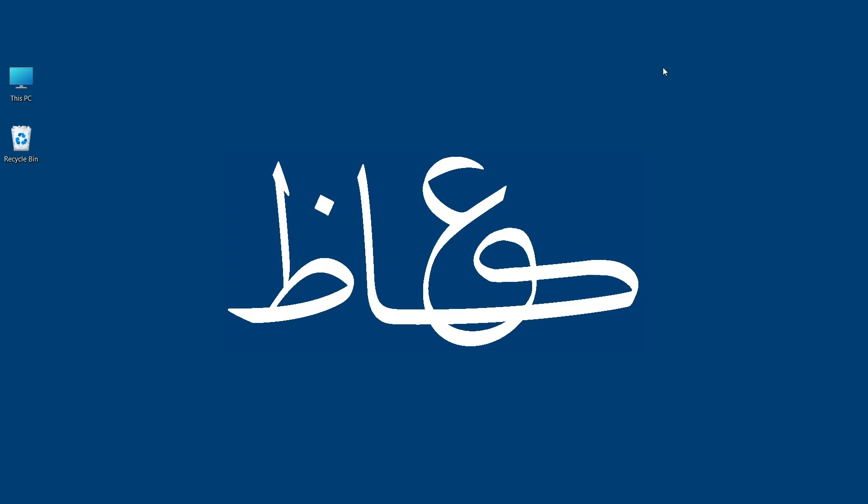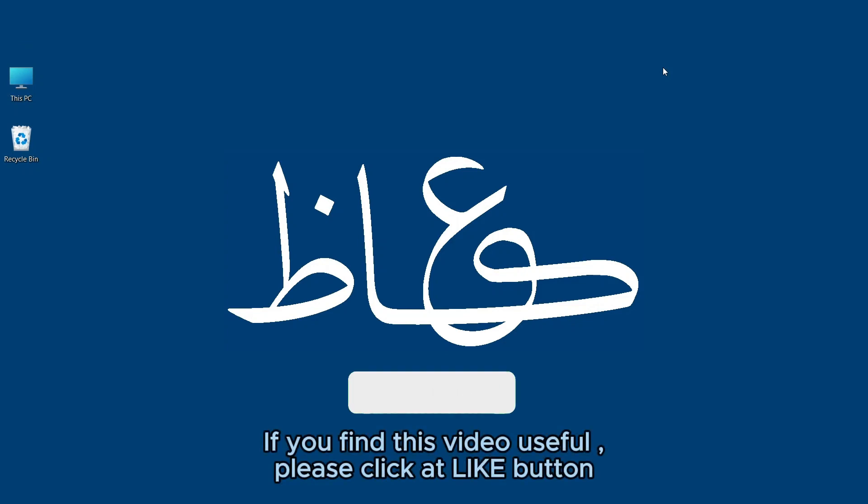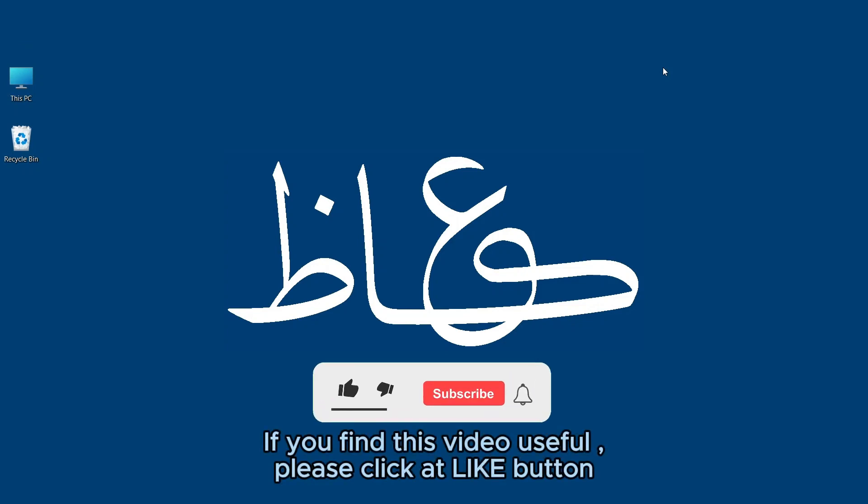I have shown you both online and offline versions, which are absolutely legal as both are provided by Microsoft. You may use any of the suitable versions. That's all for now. If you find this video useful, please hit the like button. Thanks.